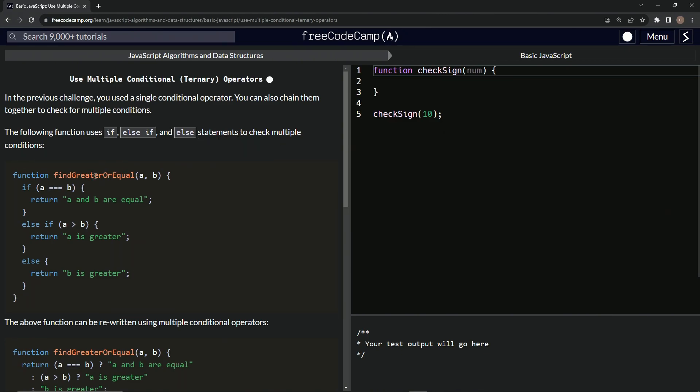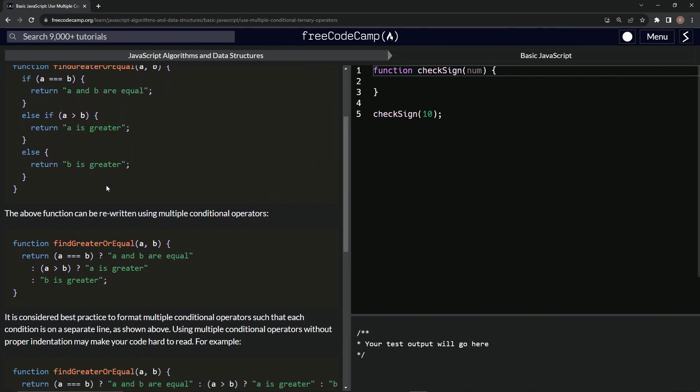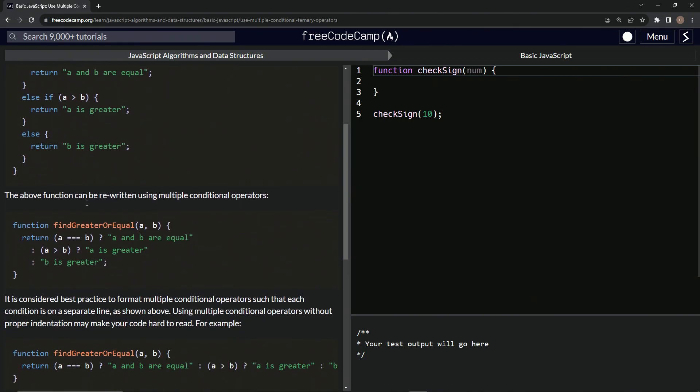and else statements to check multiple conditions. So we've got function find greater or equal, and the arguments are A and B. And then if A triple equals B will return A and B are equal, else if A is greater than B will return A is greater, else will return B is greater. And that's pretty much cut and dry.